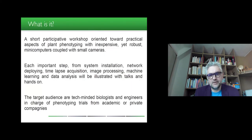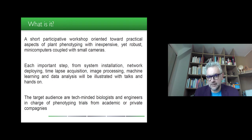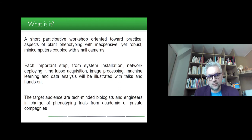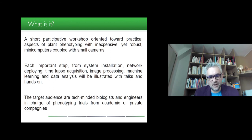So what is it about? It's a short participative workshop oriented toward practical aspects of plant phenotyping with inexpensive yet robust mini computers, typically Raspberry Pi systems coupled with small cameras. Each important step on how to deploy such mini computers and small cameras will be addressed. The targeted audience are tech-minded biologists and engineers in charge of phenotyping trials from academic or private companies.